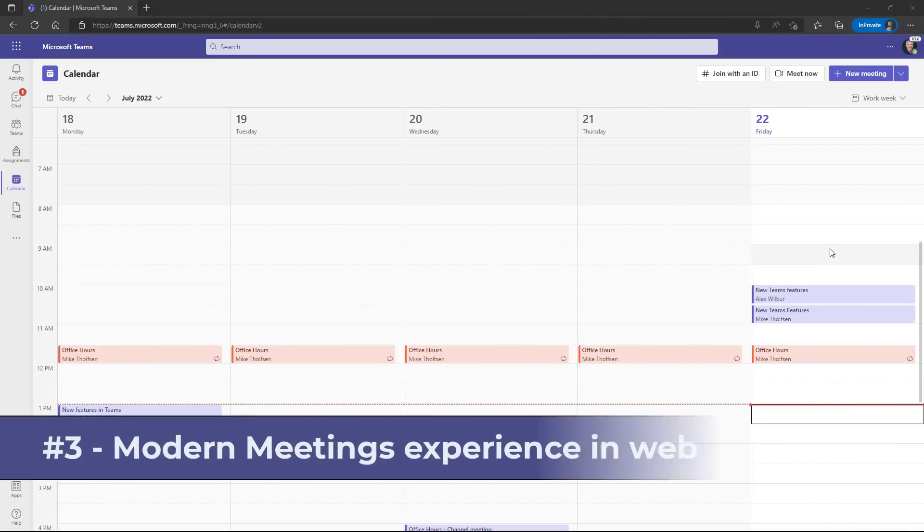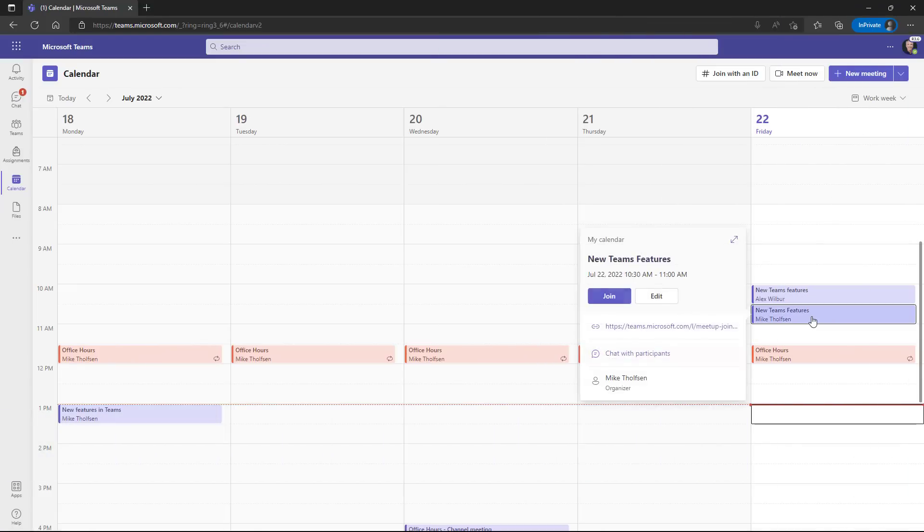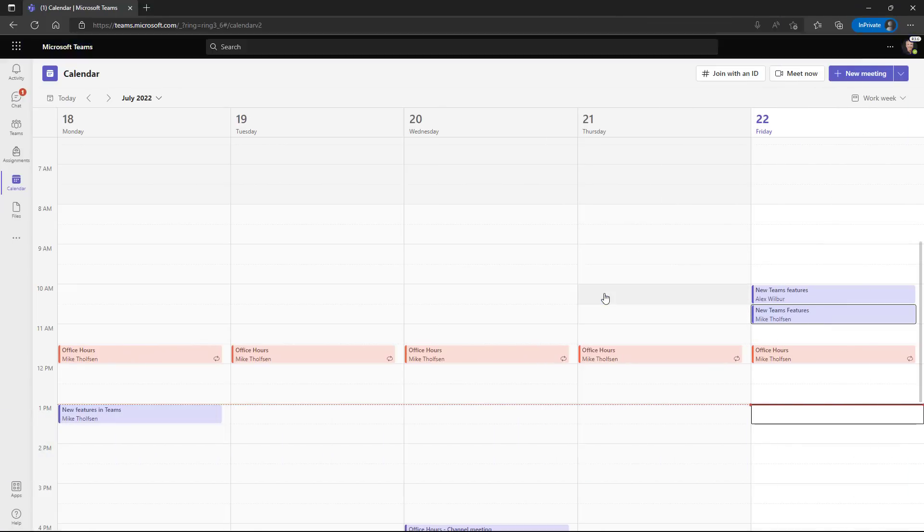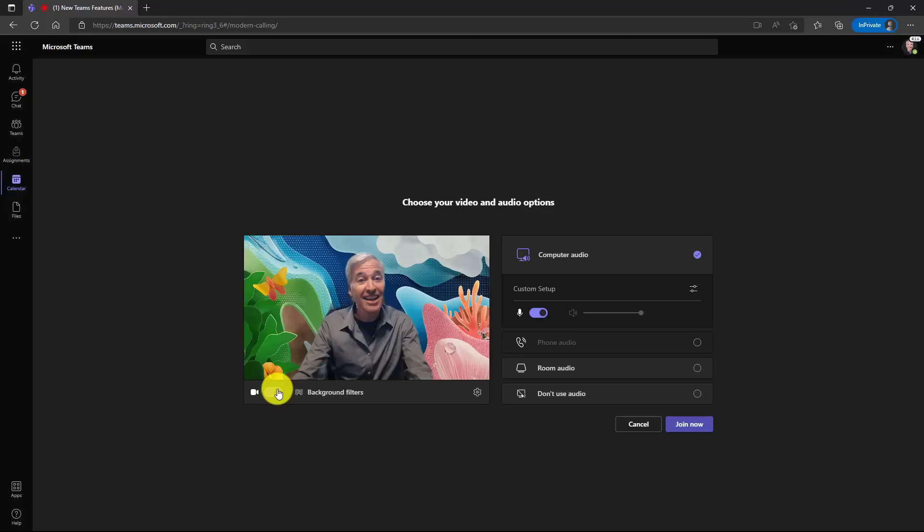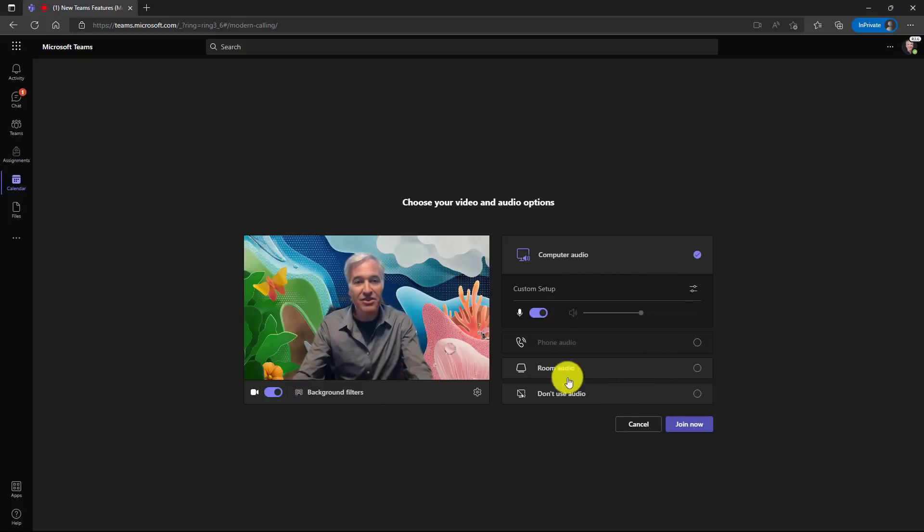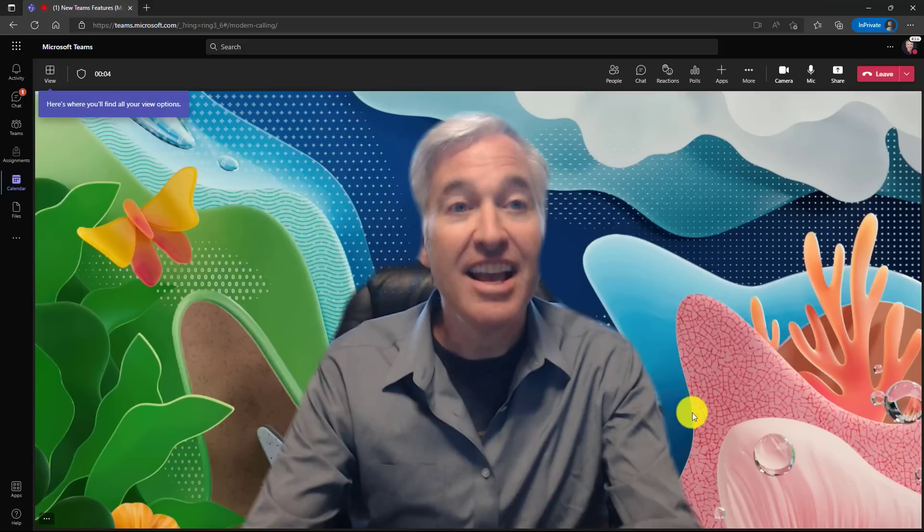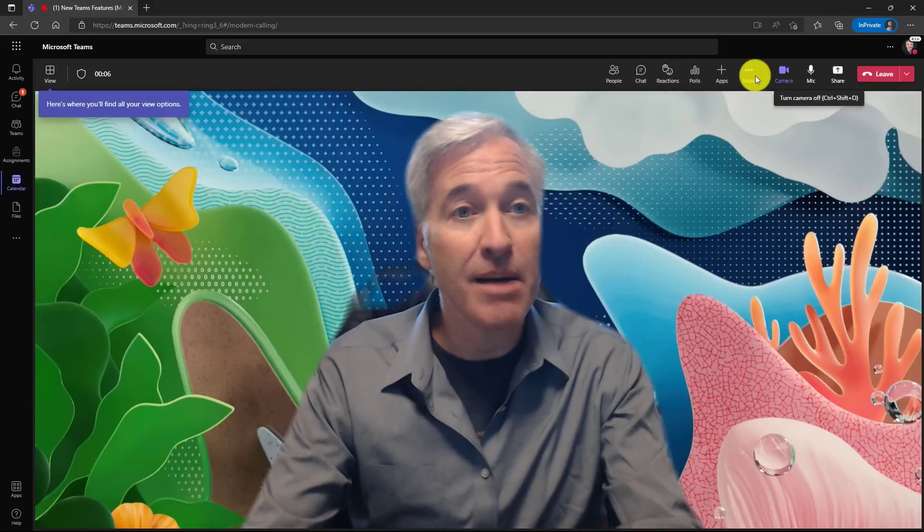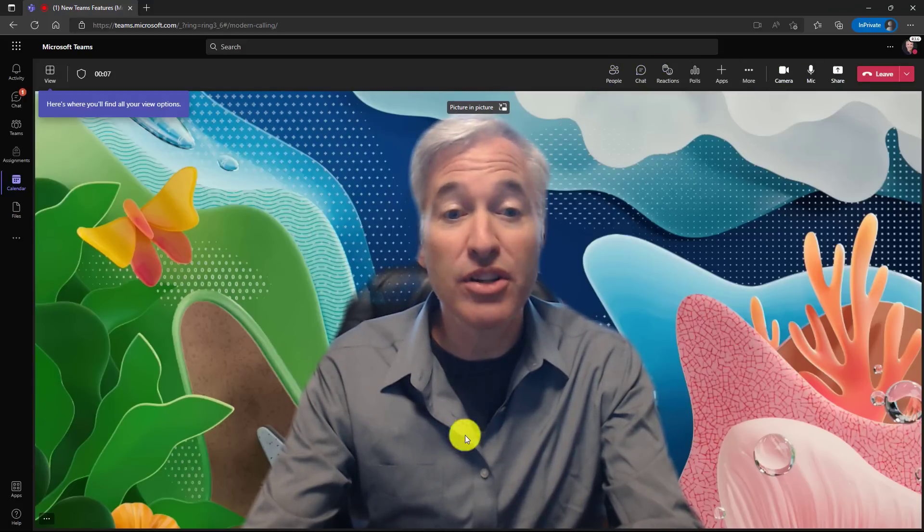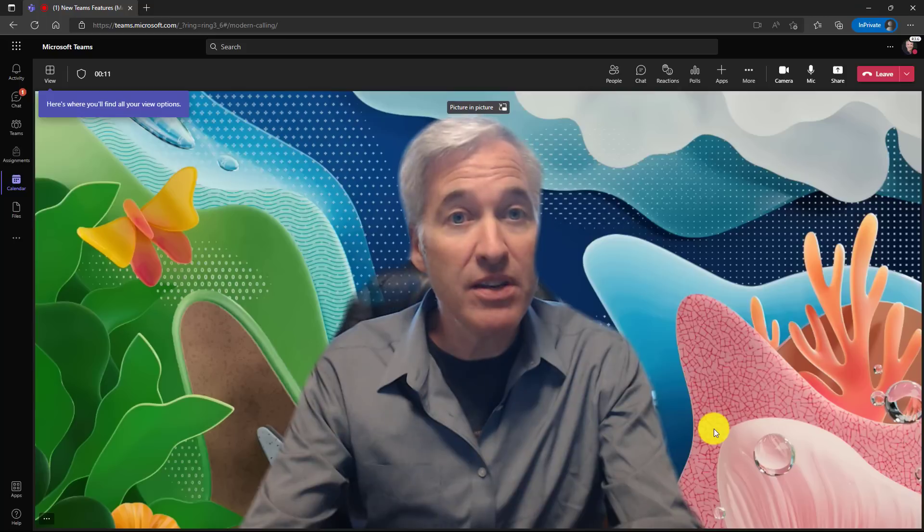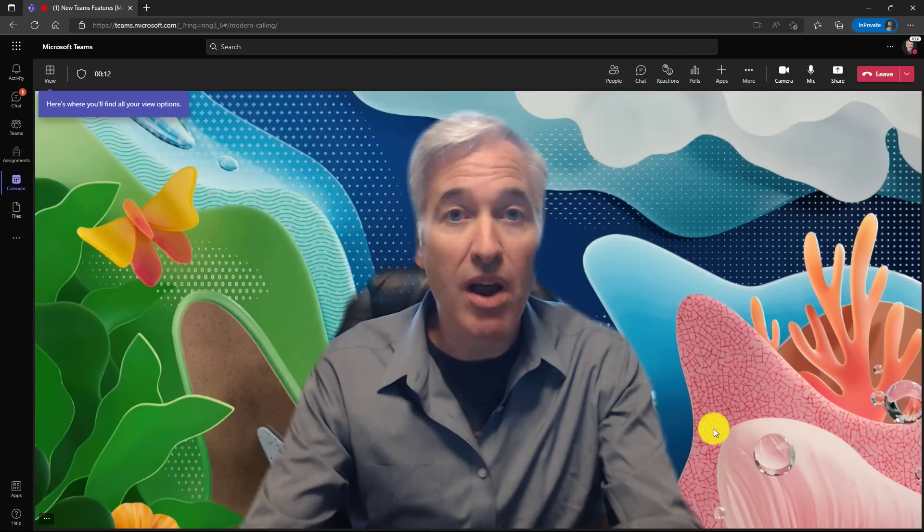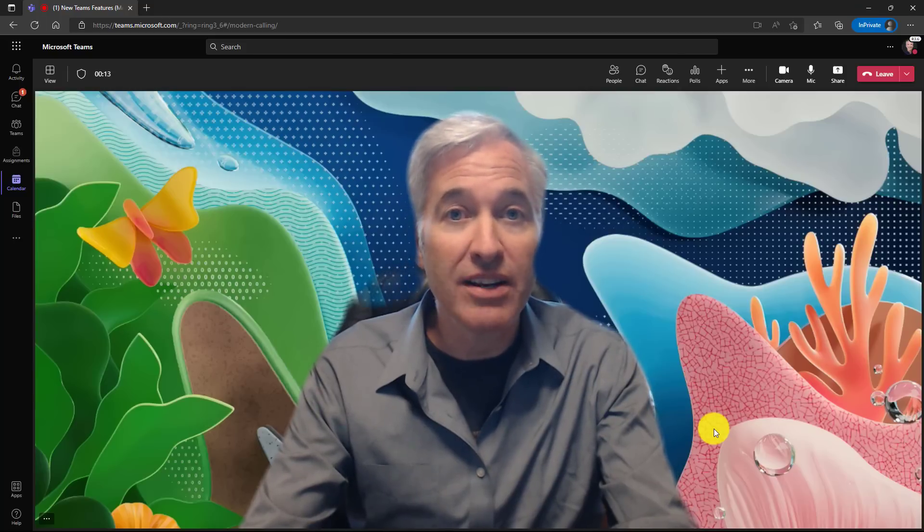The third new feature is that Teams meetings for web now have the modern experience. I'm going to open up a Teams meeting and hit join. Now you're going to see the same experience you see in desktop and Mac. I can turn on my camera. All of these controls are here, and when I joined the meeting now you see all the controls in the upper right. You no longer have that bar right here. In late July this is in public preview and should be broadly available in August and beyond.